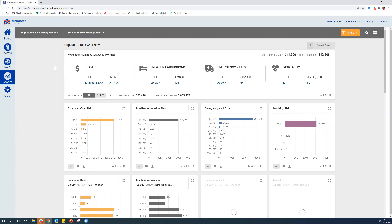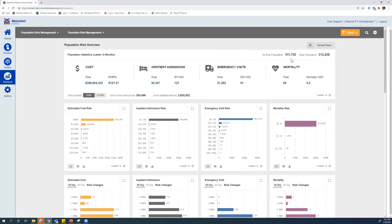I'm going to load this and go through a very high level overview — we could talk about this for a long time, so feel free to reach out to sales at manifestmedex.org if you'd like more detail. Right now I have no filters applied and I'm looking at a total population of about 312,000 people. This first section is broken up into actual data about that population — actual inpatient admissions, ED visits, mortality. The cost is based off of national averages since we don't collect financial information from our participants.